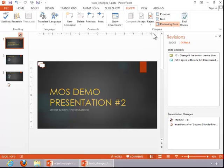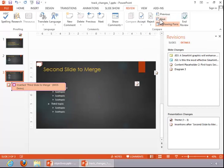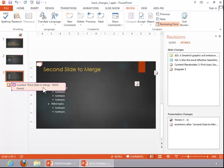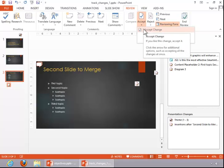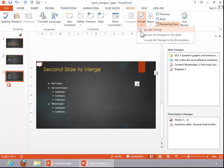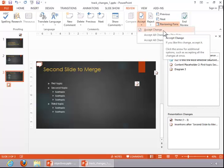And then let's move to the next comment, or next change. Someone inserted a slide, so we can accept that change. Notice that we can accept all changes to this slide, or we can just accept them one at a time.